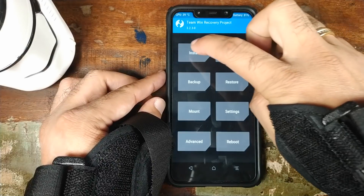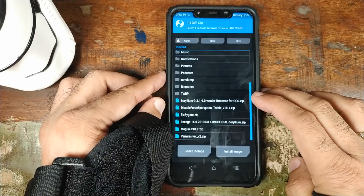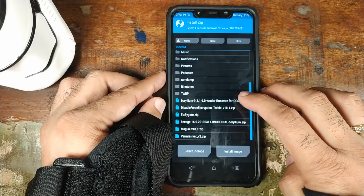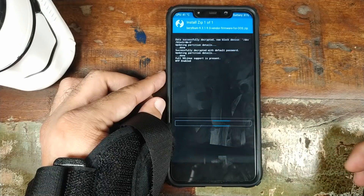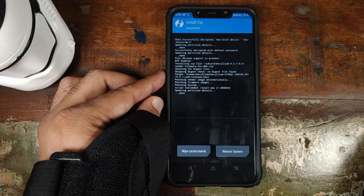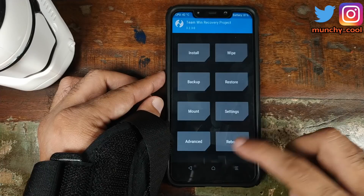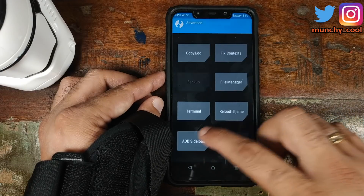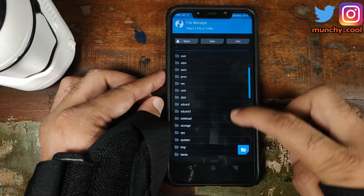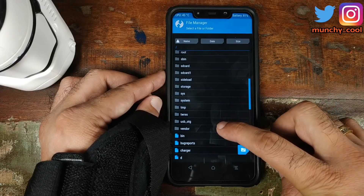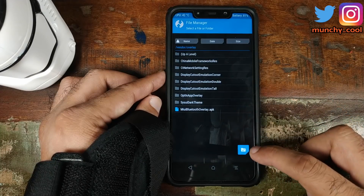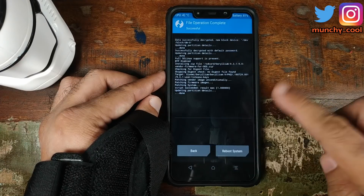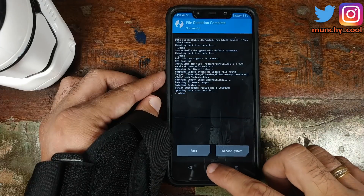Once we are in TWRP Recovery, we will click on Install. The first file which we need to install is the vendor zip file — the Beryllium vendor firmware for OxygenOS zip file. Select this and then swipe to confirm flash. Once the vendor zip file has flashed successfully, click on the home button. Now we will go into Mount and select Vendor. Click on the home button, click on Advanced, go into File Manager, scroll down, and go into the Vendor folder. Click on Overlay, then click on the checkmark button on the bottom right, and then click on Delete, and swipe to confirm. Once that has completed successfully, click on the home button.